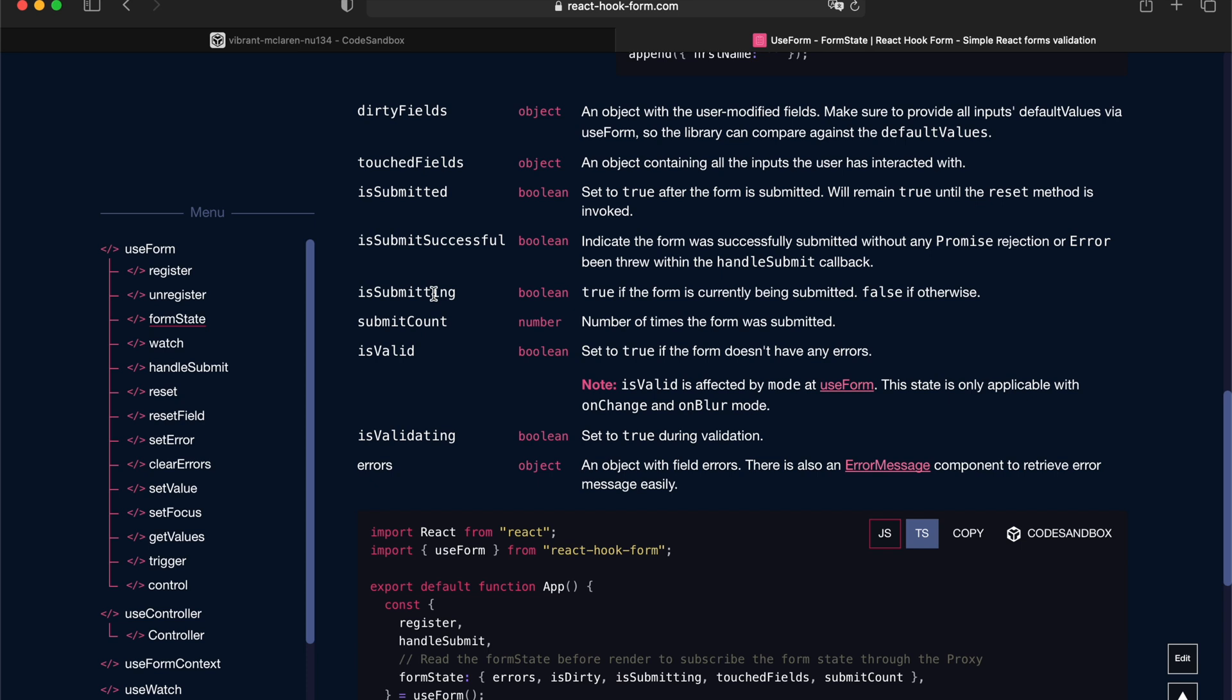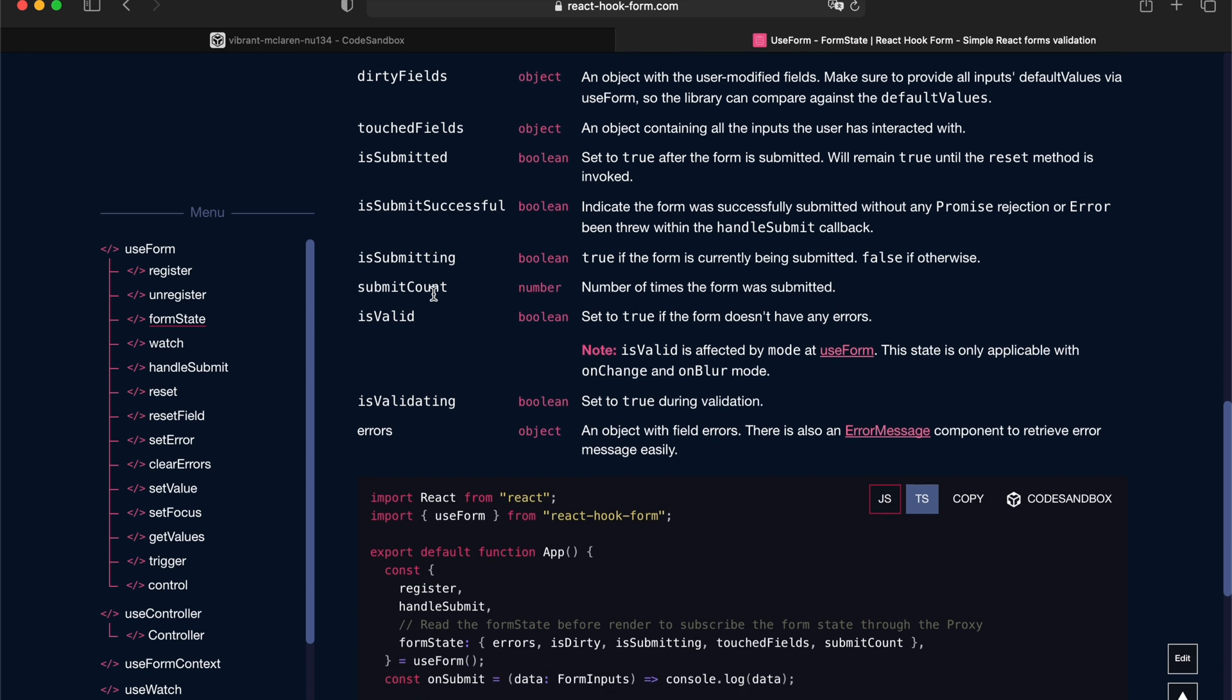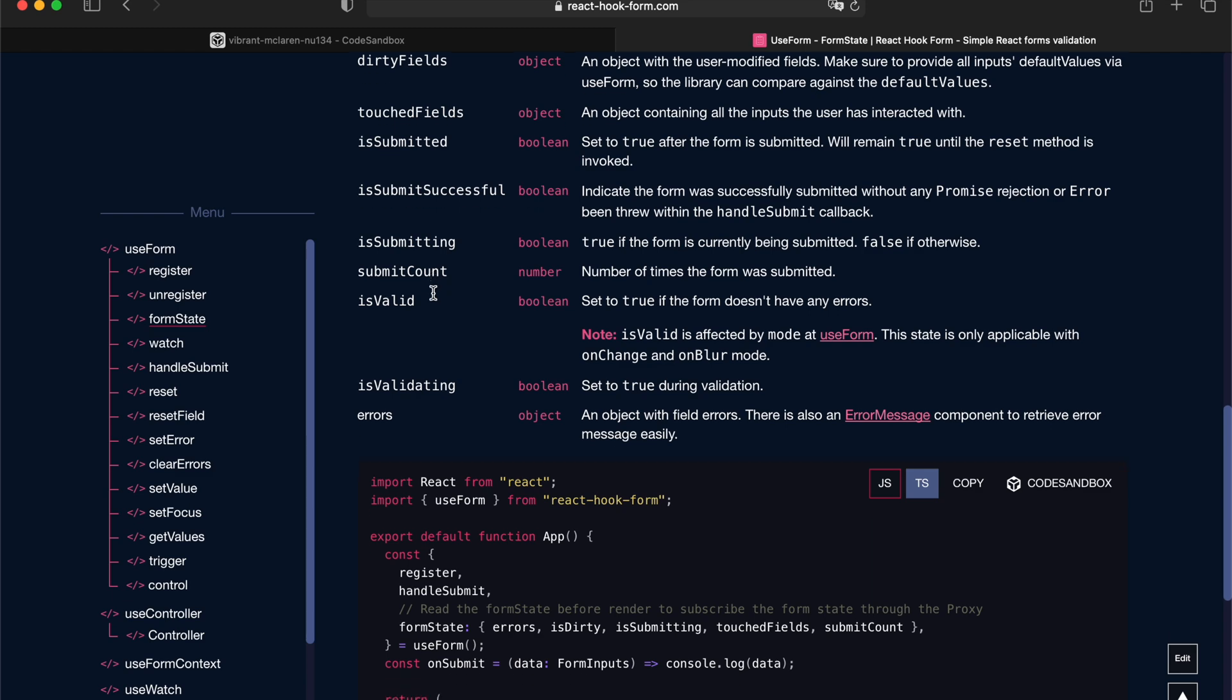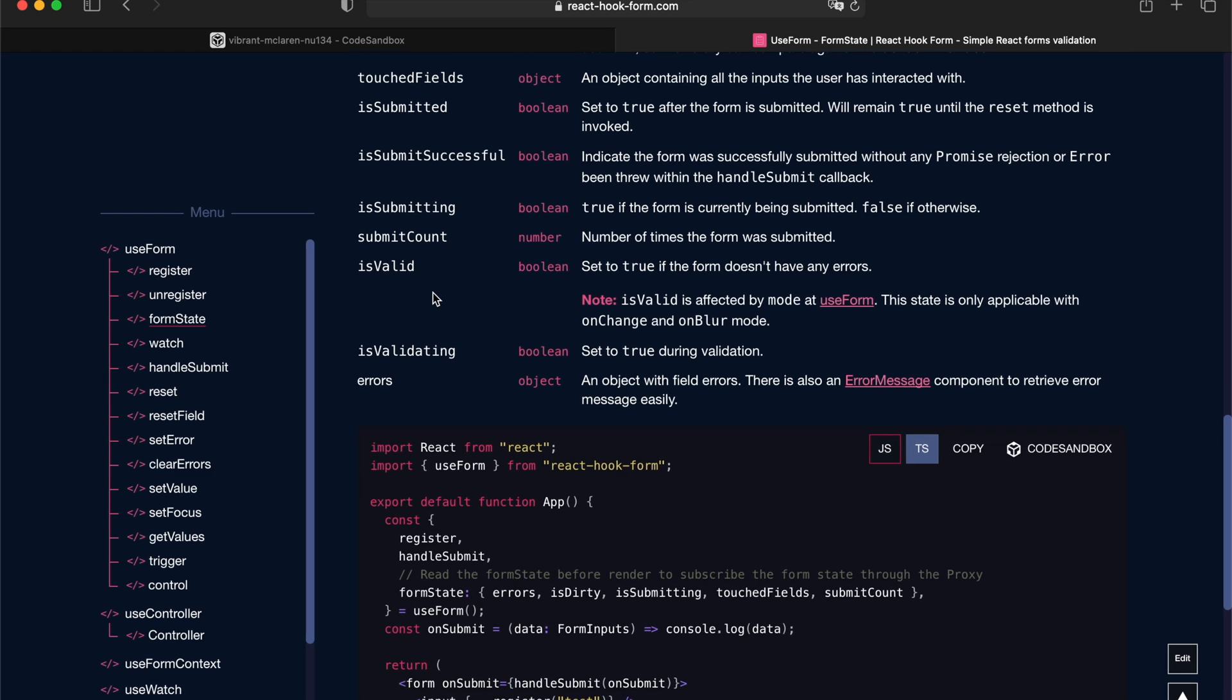Is submitting means some kind of asynchronous action is happening with your on-submit callback. So it will start with false and turn into true once that function gets resolved. Submitted count means how many times the user actually pressed the submit button. Is valid is a way to indicate whether your entire form is valid against all the validation rules that you're associated with.